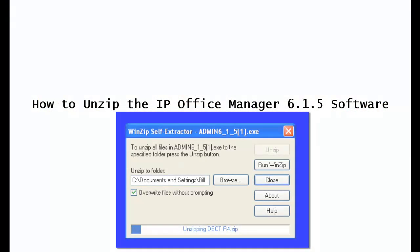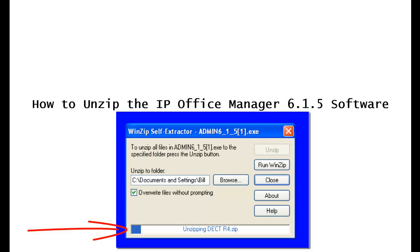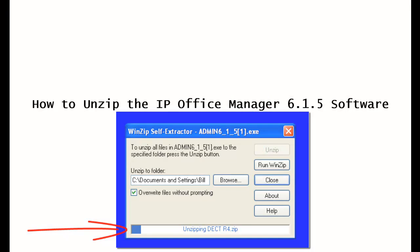After you do that, it will bring you back to the WinZip self extractor. Click the unzip button and you can see at the bottom here on the progress bar that the unzip will begin to take place.